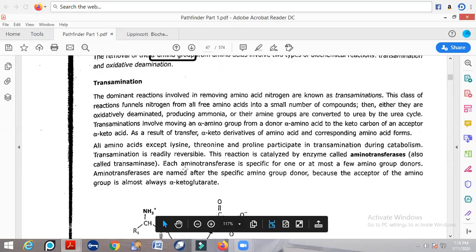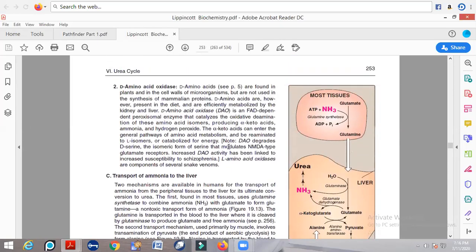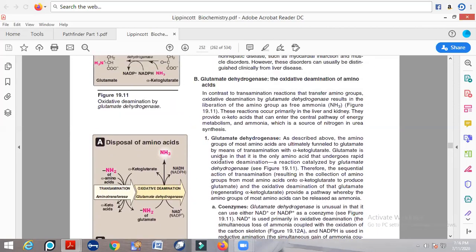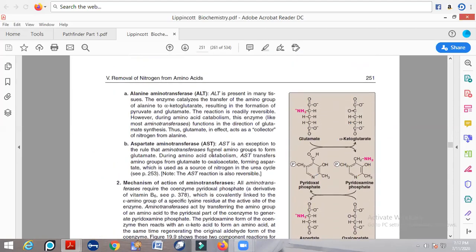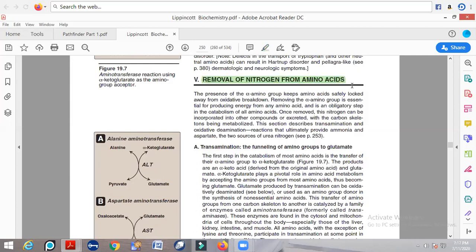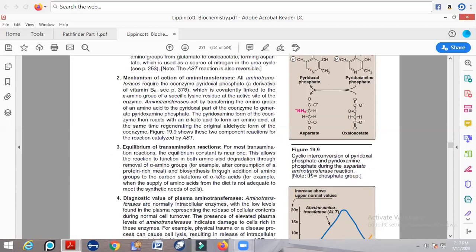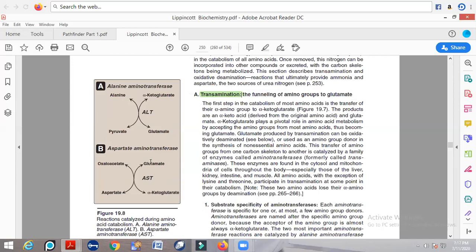Looking at the transamination reaction more closely, there are two different enzymes involved: alanine aminotransferase and aspartate aminotransferase. Alanine aminotransferase catalyzes the transamination from alanine. Pyruvate can be converted into alanine; in that process, alpha-ketoglutarate gets converted into glutamate.